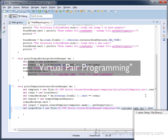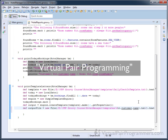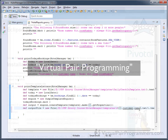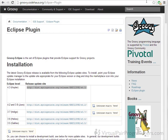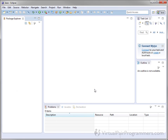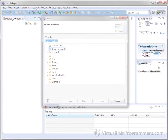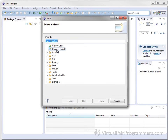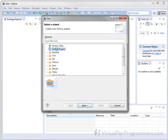I want you to imagine that I am sat next to you and you can look at my screen at any point, but that you are following along and creating for yourself everything that I am typing into my computer. I'll be taking you through every step along the way, including installing and configuring any software you need to be creating applications in Groovy.